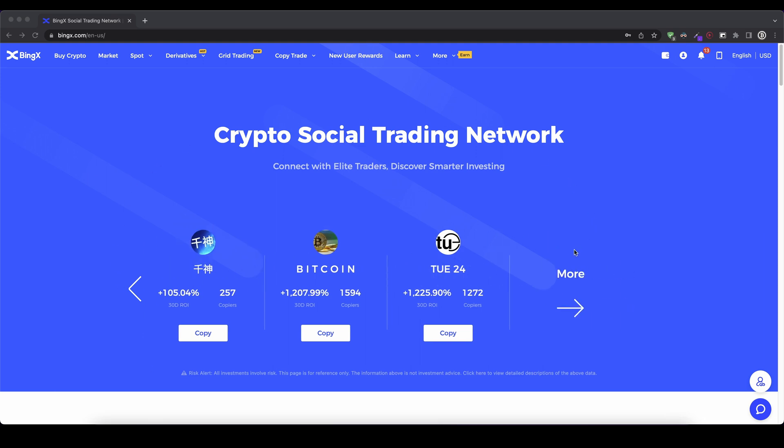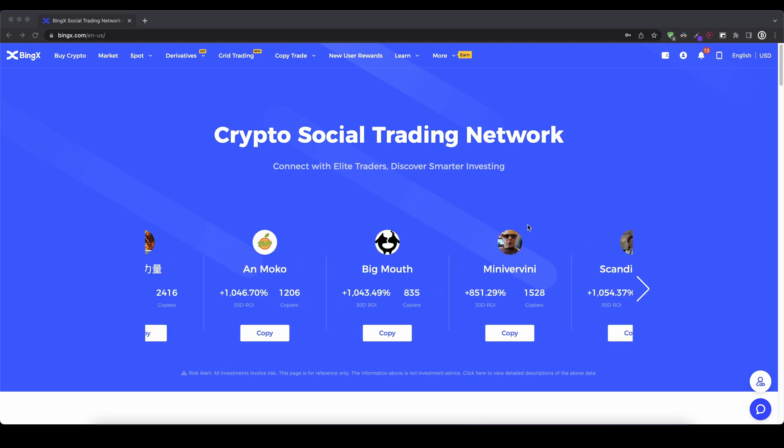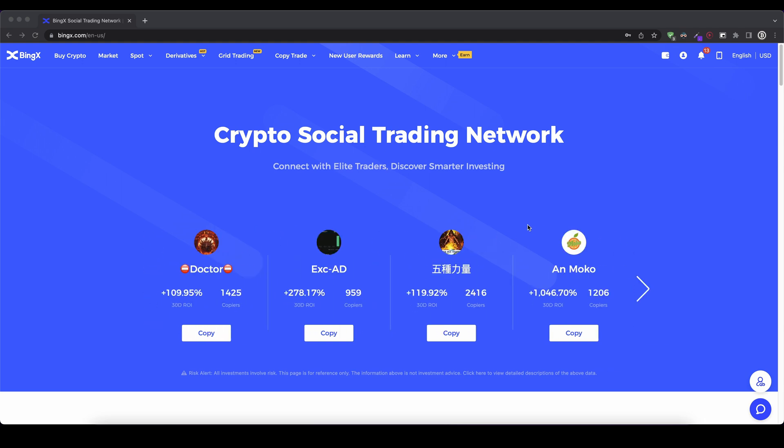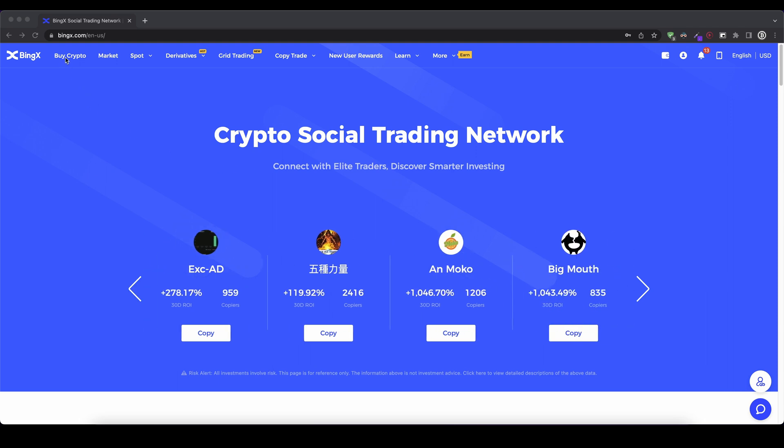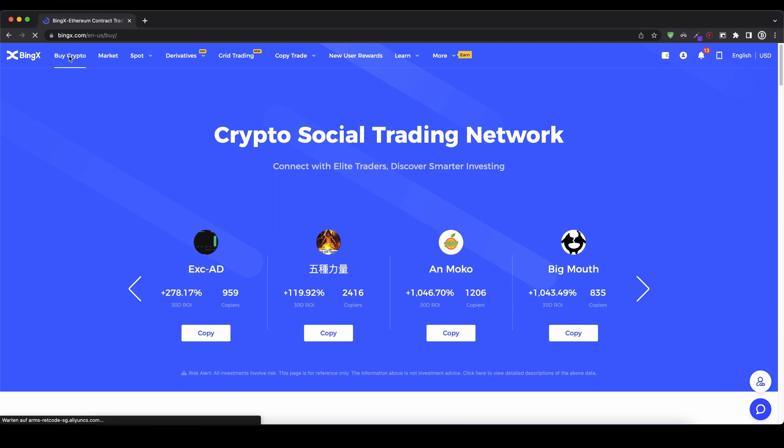And the first thing I'm going to show you is how you can deposit with fiat money. So with dollar, with euro or any other fiat currency. So you simply go up here on the left top and click on buy crypto.